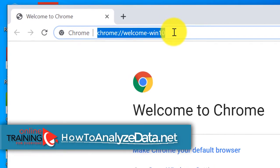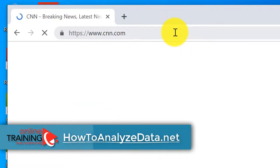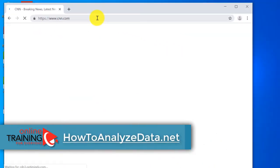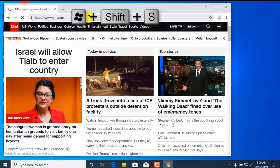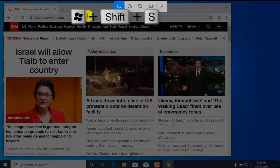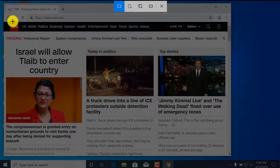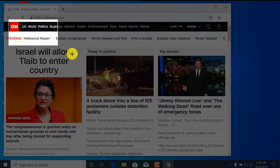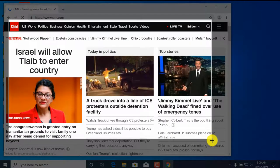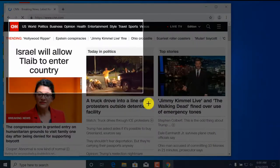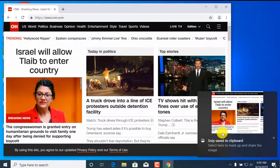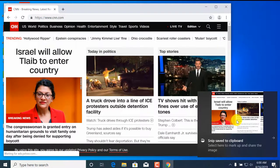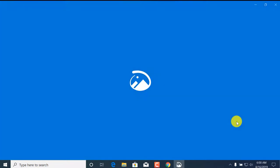Let's navigate to CNN.com. To launch Snip & Sketch, press Windows + Shift + S. The cursor changes its appearance, and you can highlight the area of the screen you're trying to select. Windows automatically puts this information into the clipboard.